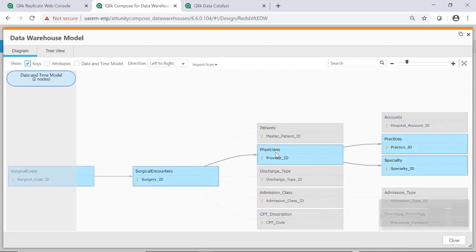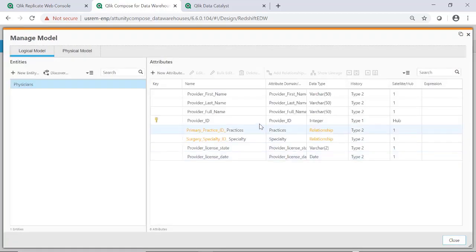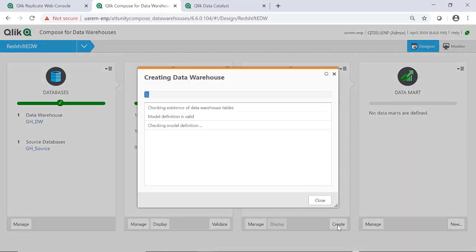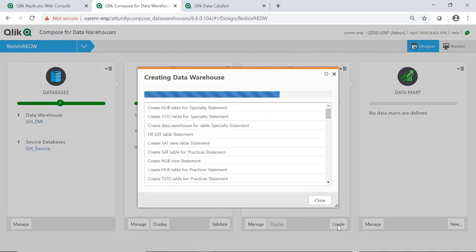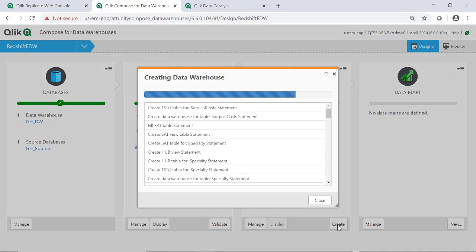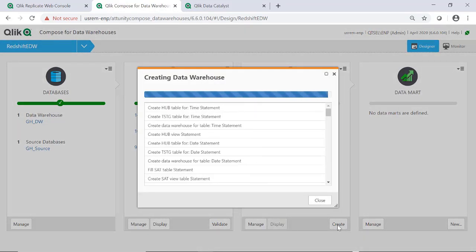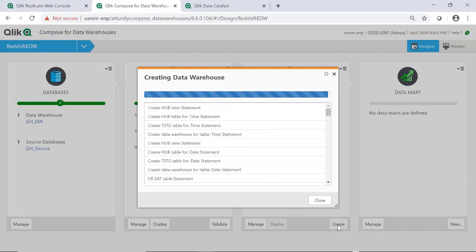Additional attributes and relationships can be added in Qlik Compose. When we have deployed the model, we will see that Qlik Compose has created the physical tables of a Data Vault style data warehouse.